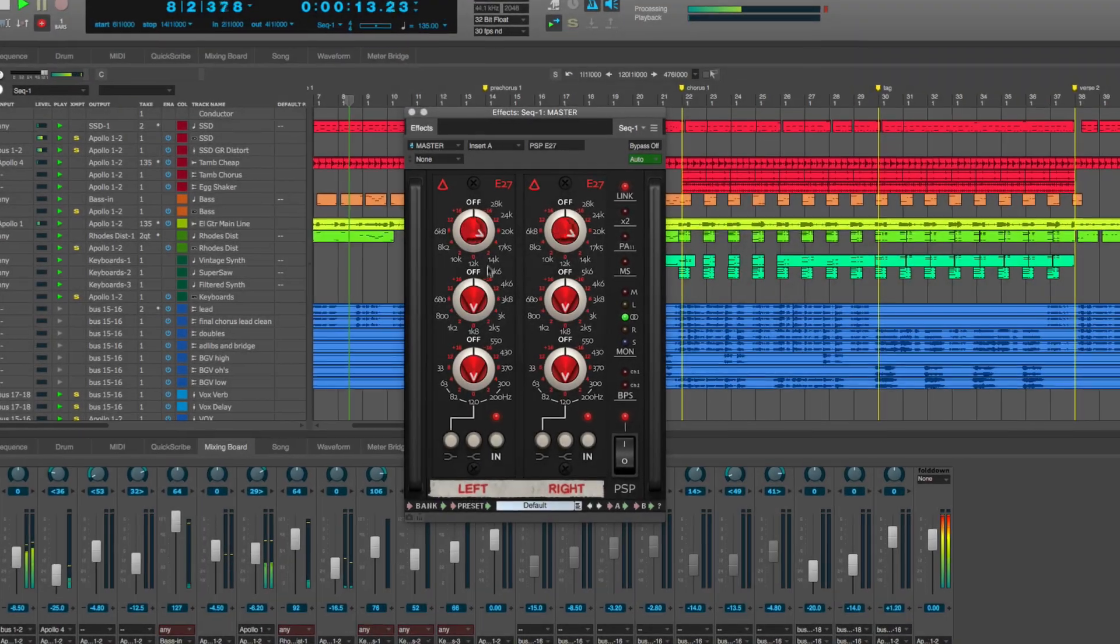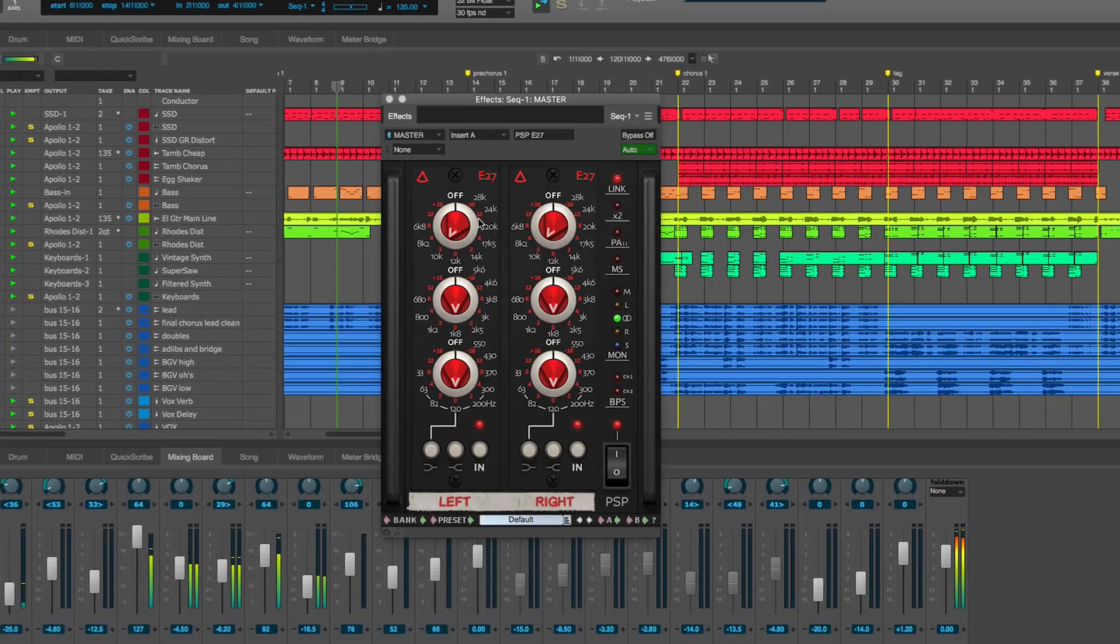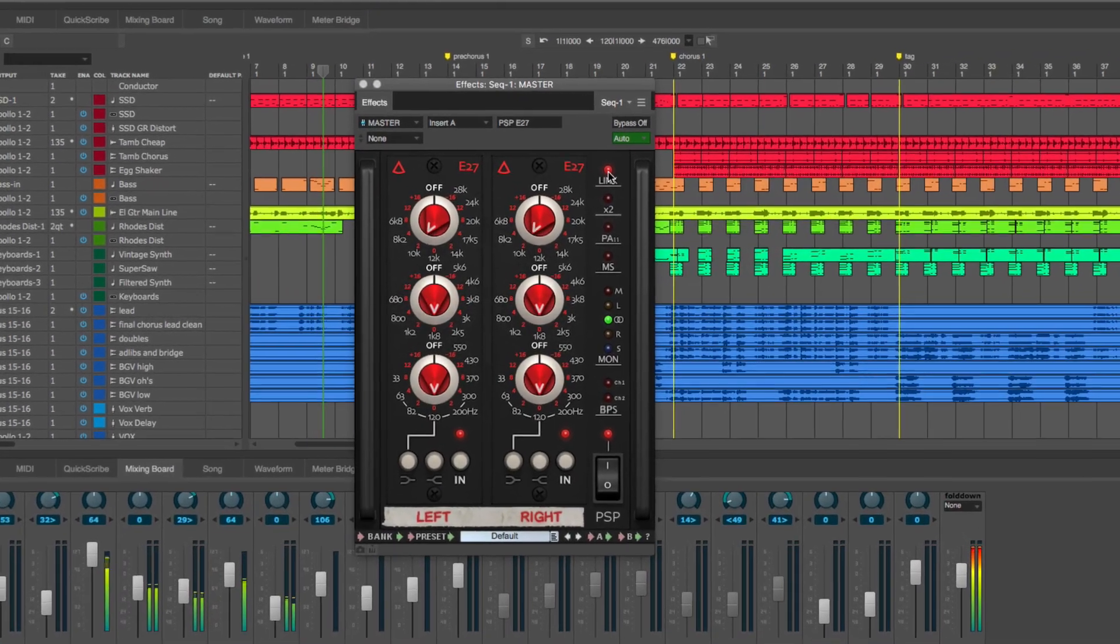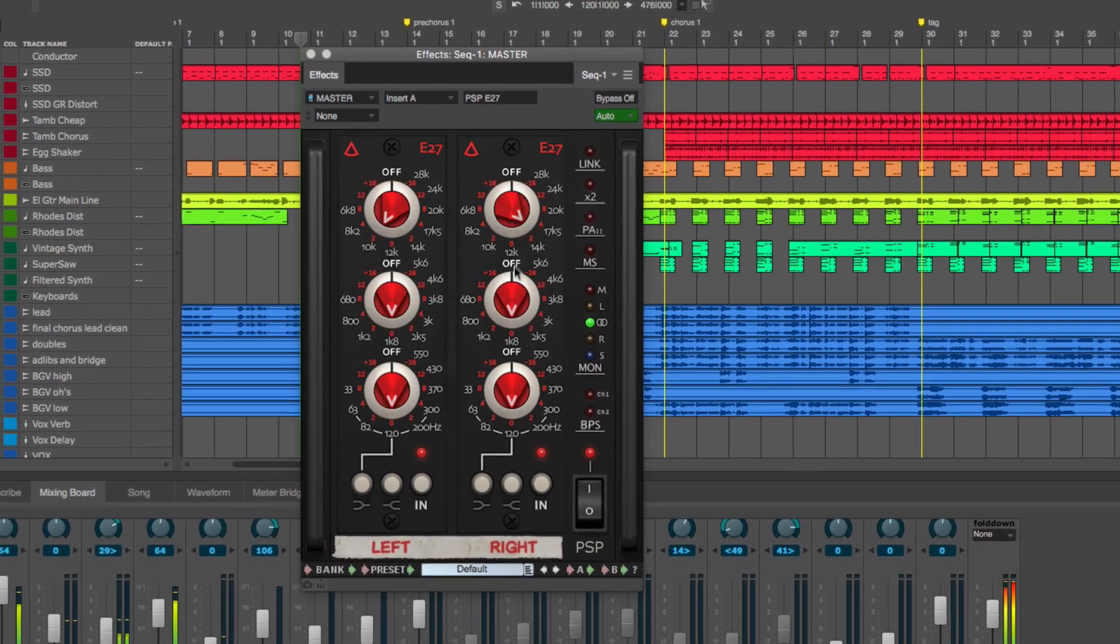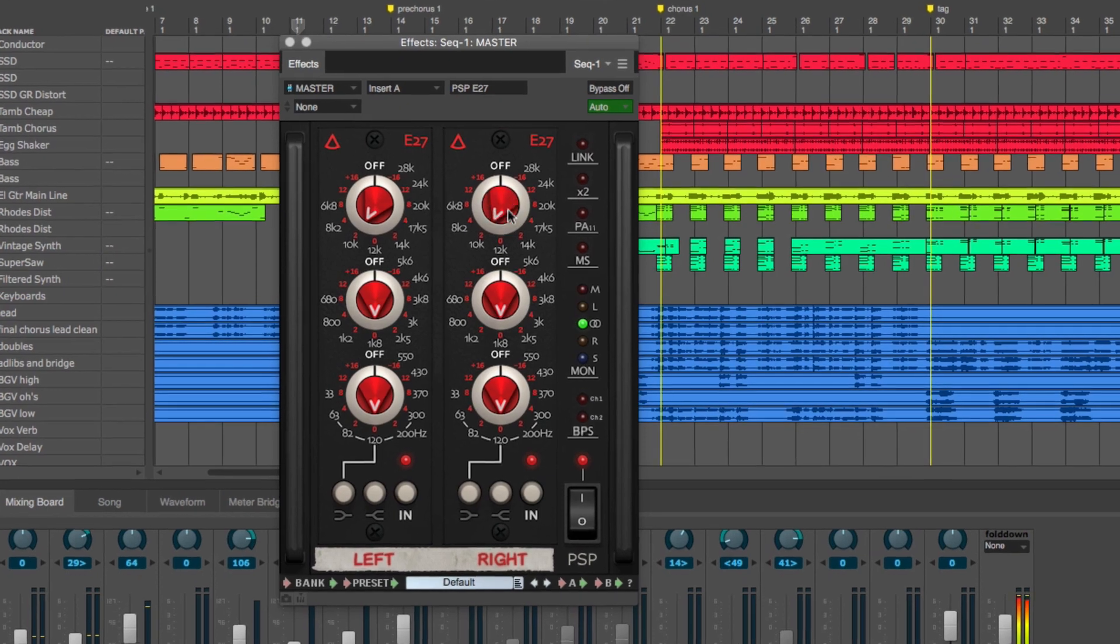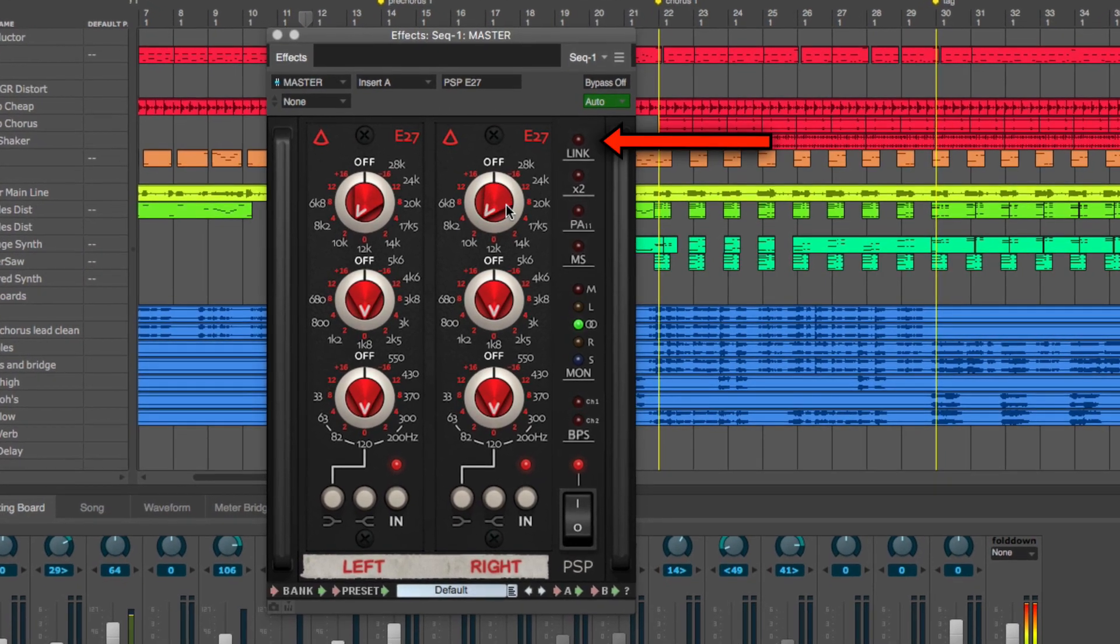By default, the plug-in links the two sides together, but you can unlink the two sides if you want by disabling Link.